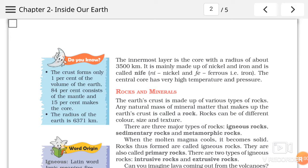Dubara se ek baar recap karte hai. First layer of the earth is crust. Uski jo thickness hai woh continental level par 35 km hai aur sea level par 5 kilometers. Uske baad second layer ki baat karein to 2900 km tak second layer hai, aur name hai mantle. Third layer ki ab hum baat kar rahe hai — uski jo total radius hai woh 3500 km hai. Aur yeh kis cheez se milkar buni hai? Nickel aur iron se. To isko Nife bhi bola jaata hai — Ni for nickel, Fe for iron.